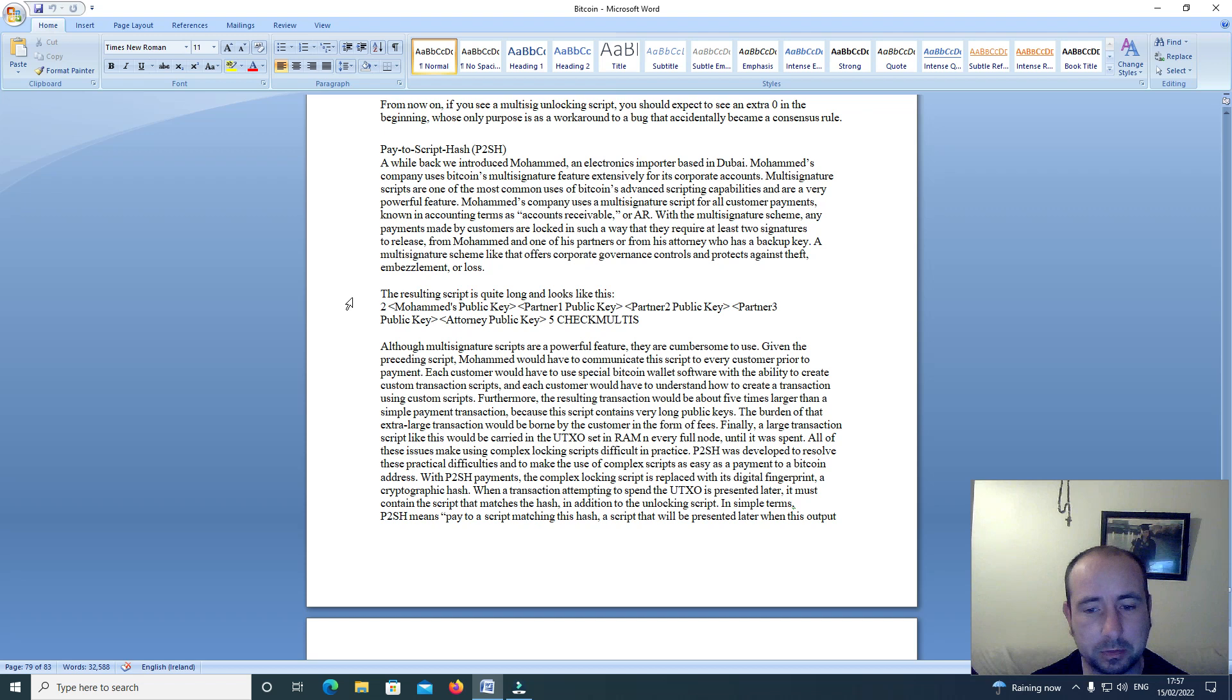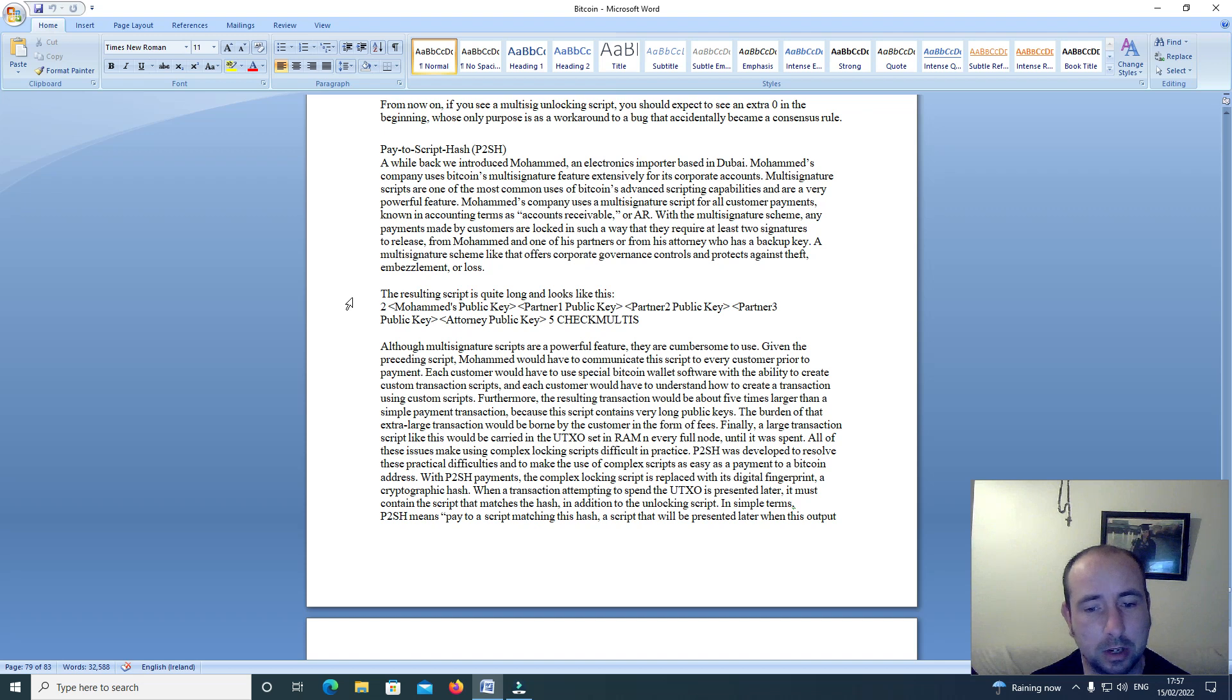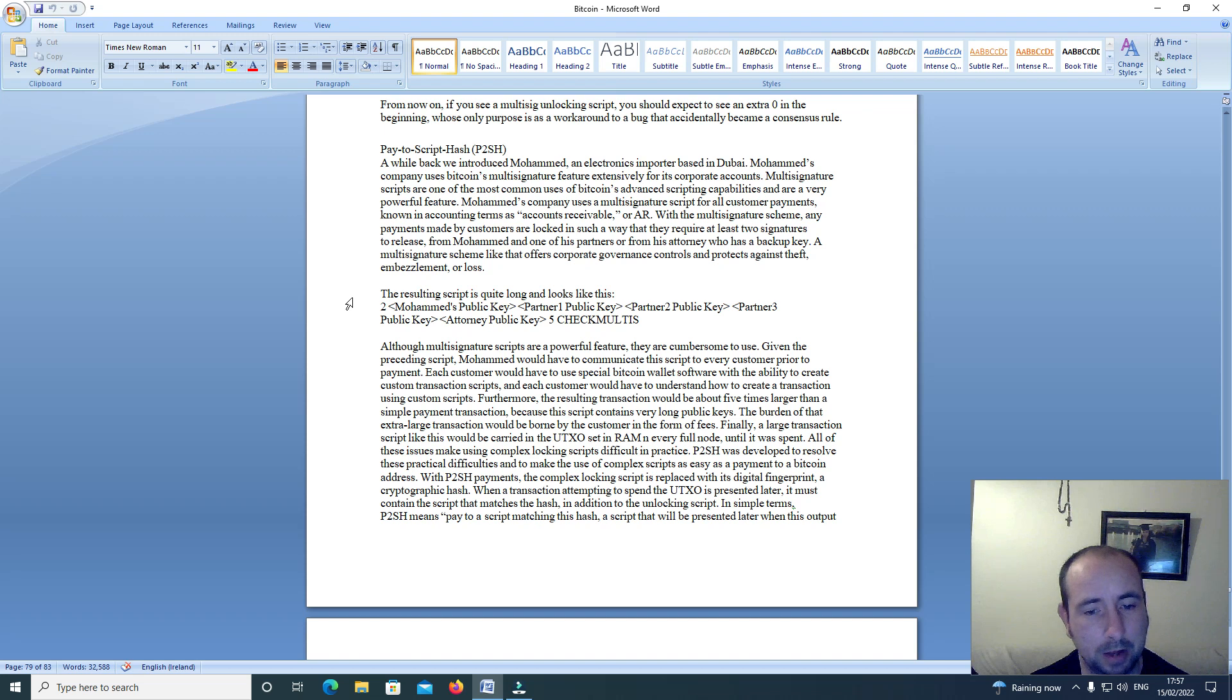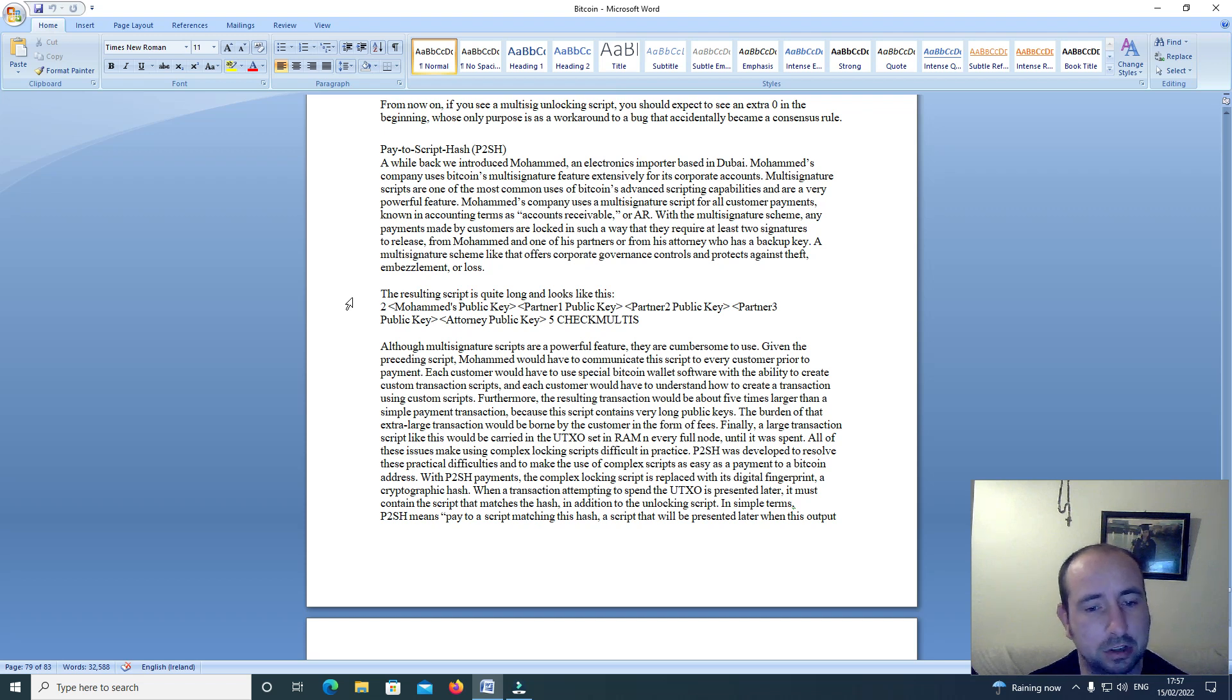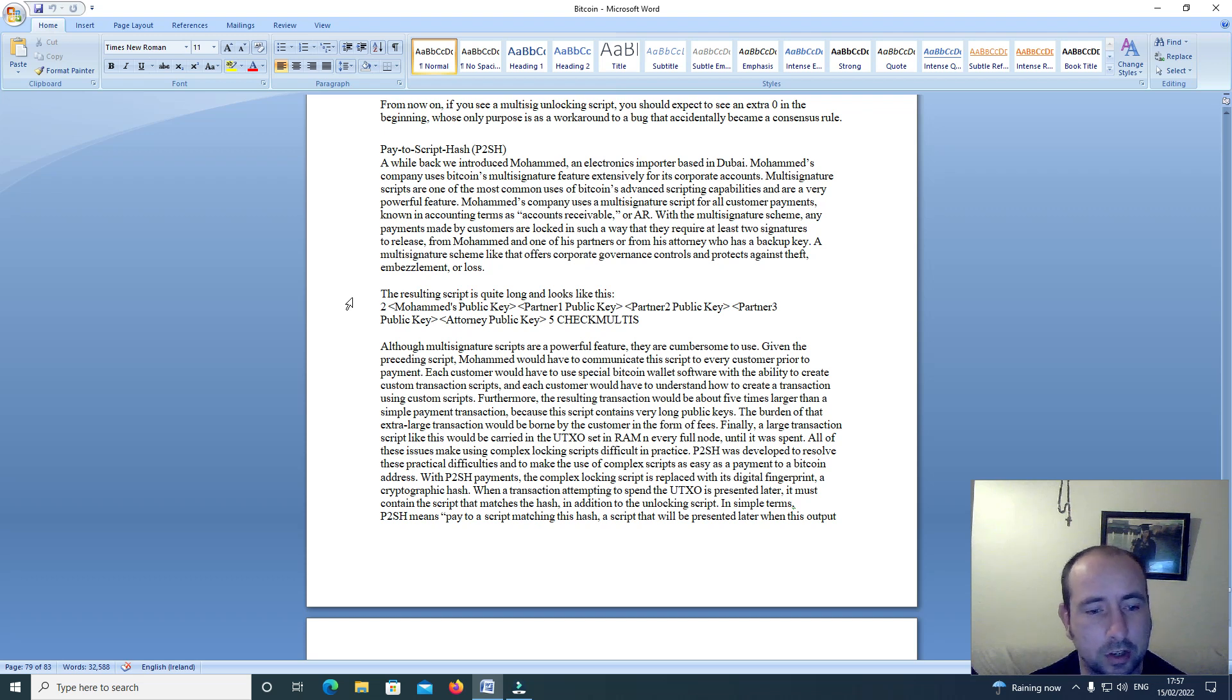Given the preceding script, Mohammed would have to communicate this script to every customer prior to payment, and each customer would have to use special Bitcoin wallet software with the ability to create custom transaction scripts. And each customer would have to understand how to create a transaction using custom scripts.